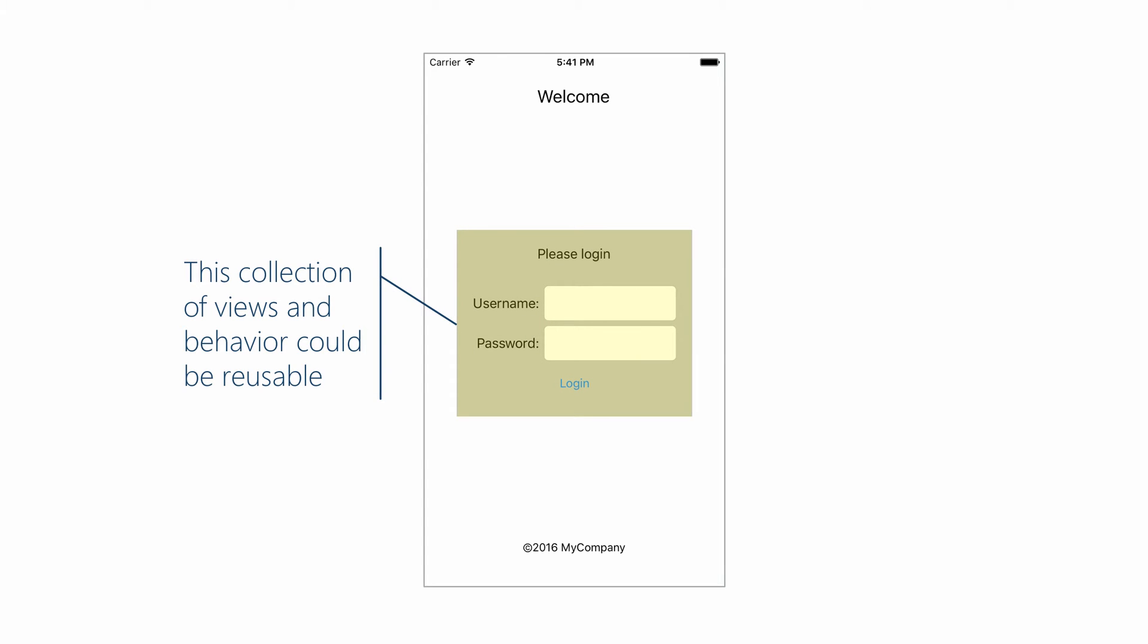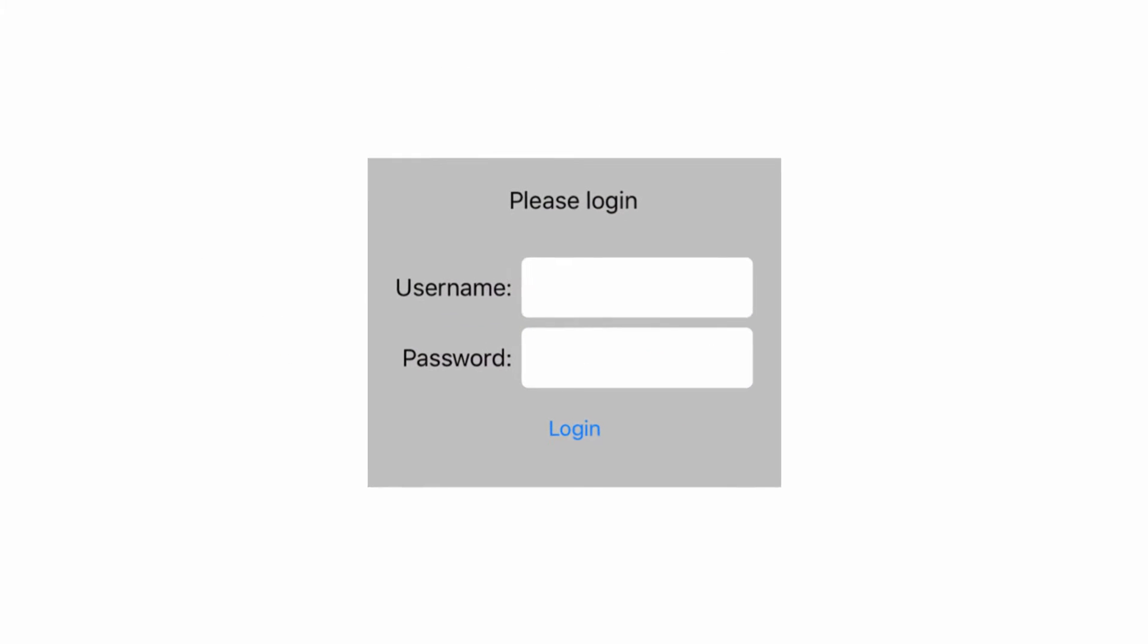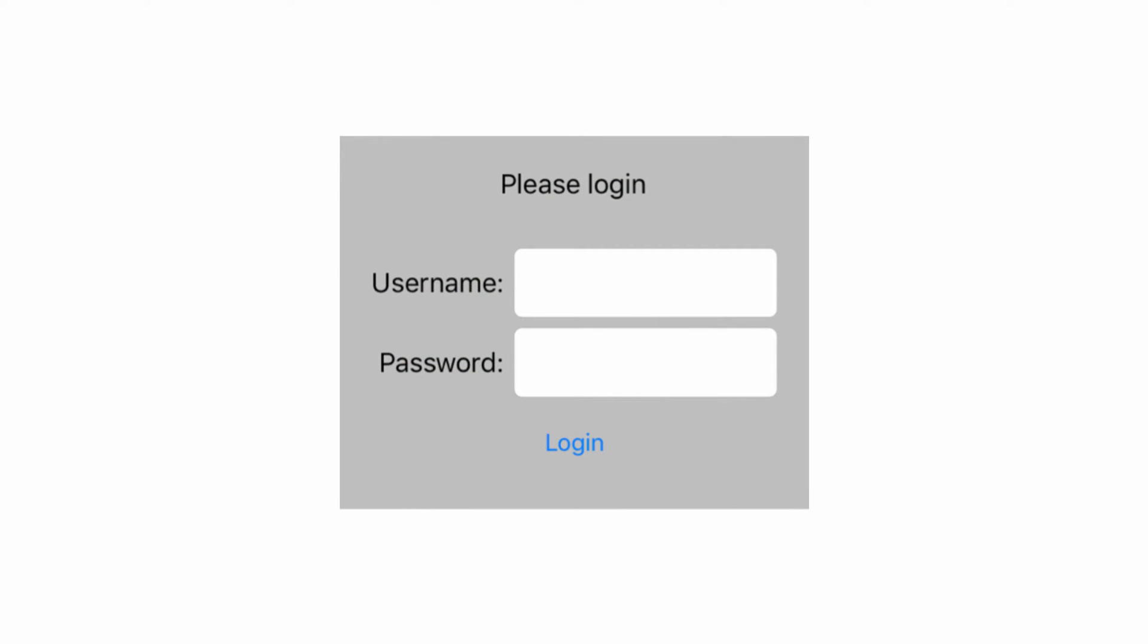This is the example that we'll use. It's a login view. And let's just take a couple of minutes to talk about what this thing does. The first thing that's interesting is it's going to take in a string from the client code and use that as the prompt here.